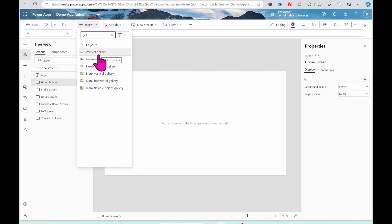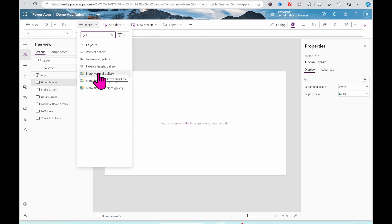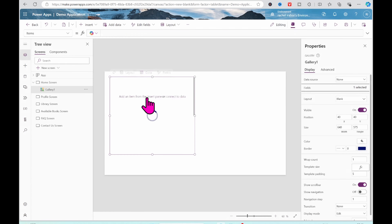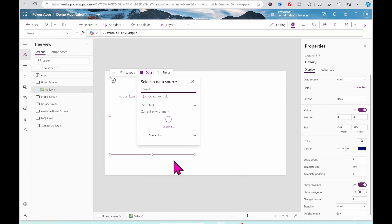I'm going to click on Insert, then look for Gallery. We have different gallery types: Vertical Gallery, Horizontal Gallery, Flexible Height Gallery, Blank Vertical Gallery, Blank Horizontal Gallery, and Blank Flexible Height Gallery. I'm going to go with the Blank Vertical Gallery.